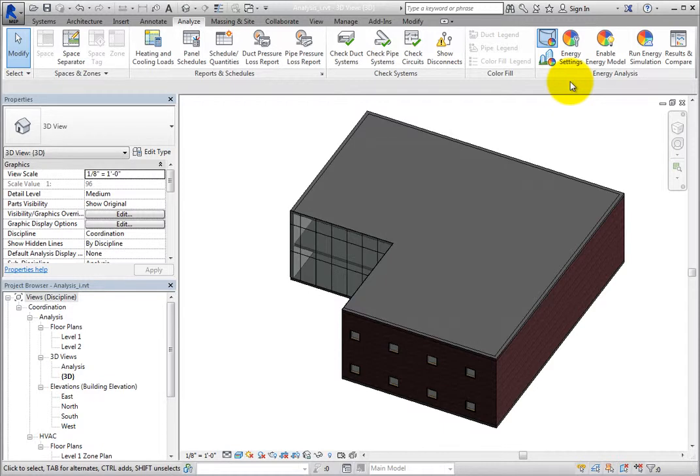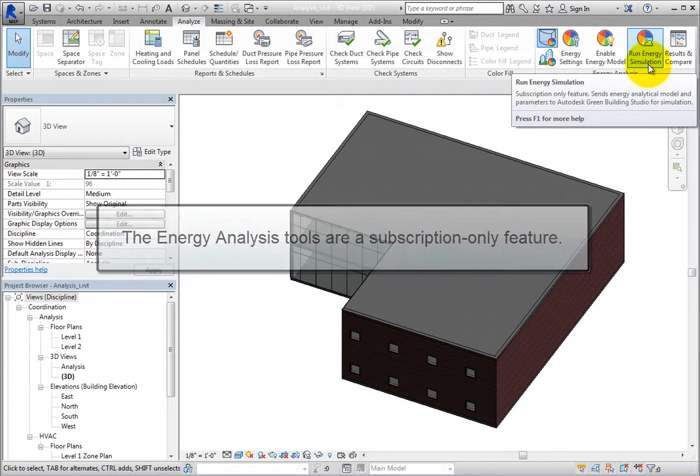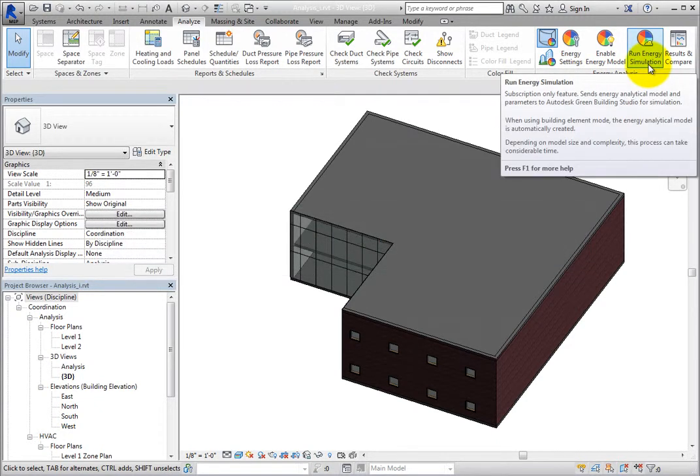First of all, realize that the energy analysis tools are a subscription-only feature. In order to run an energy analysis, you must be a Revit subscription customer.